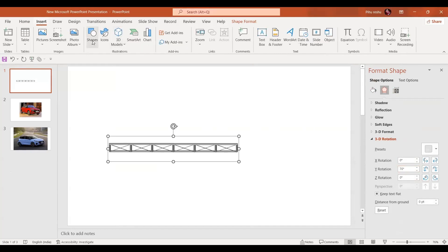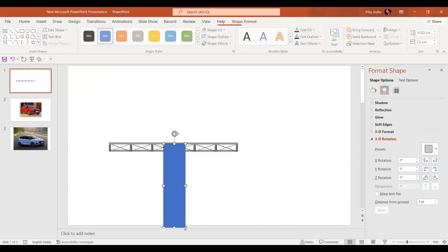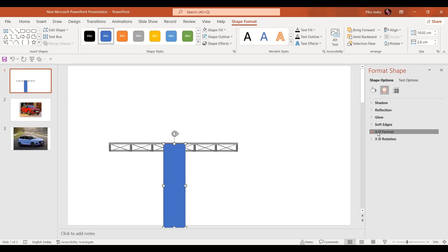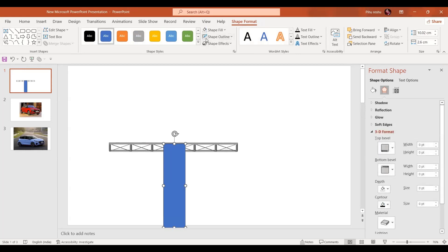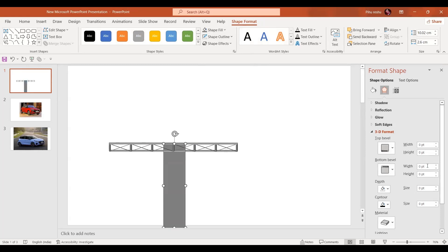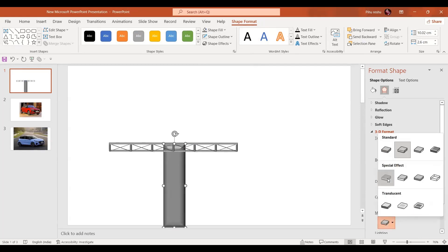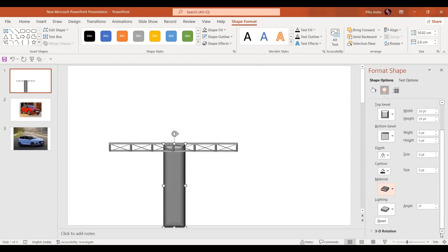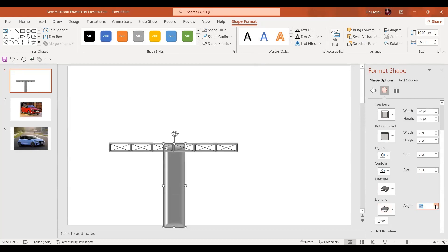In the next step we are going to insert a rectangle. For that rectangle, go to the 3D format — but before that, no shape outline, and shape fill is going to be dark gray. Send it backwards. The width will be 20 points and the height also 20 points. For the material, select the special effect, and for the lighting, select this option and set the angles.